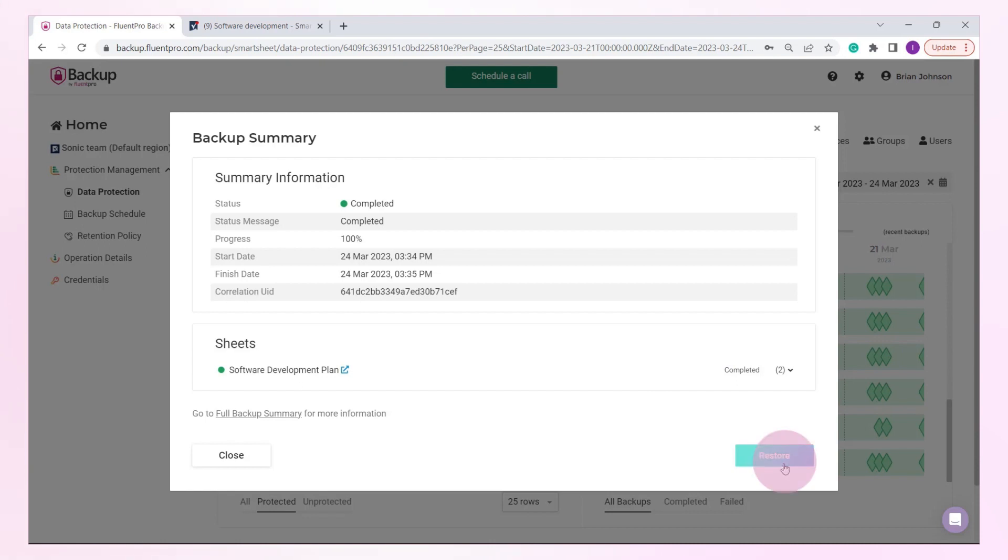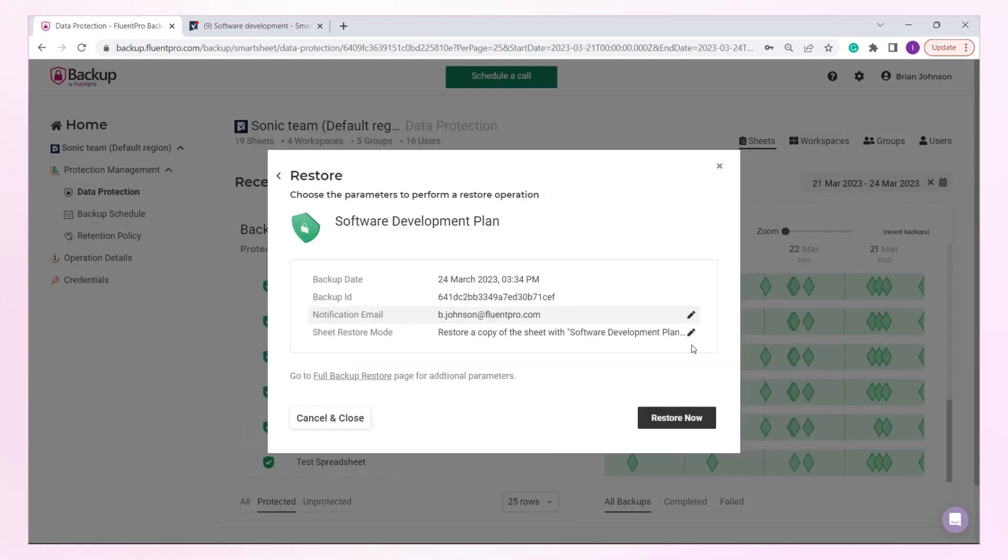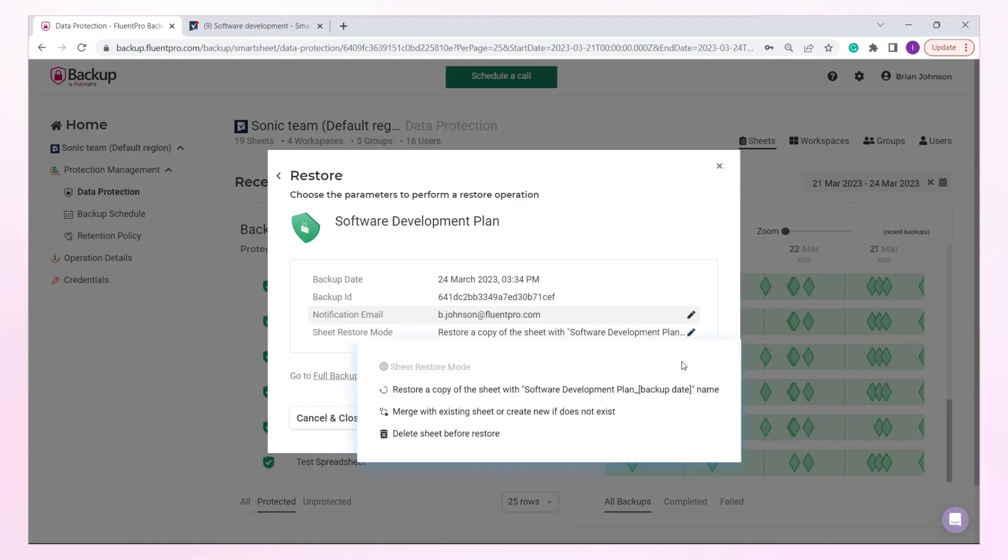Click the Restore button. There are several options for restoring the sheets. The first is to restore it as a copy of a sheet. The next is recovery with data merge. The last option is to delete a sheet from Smartsheet before restoring it.